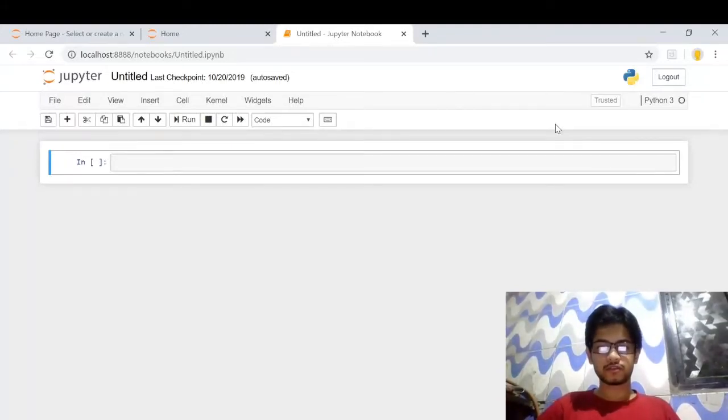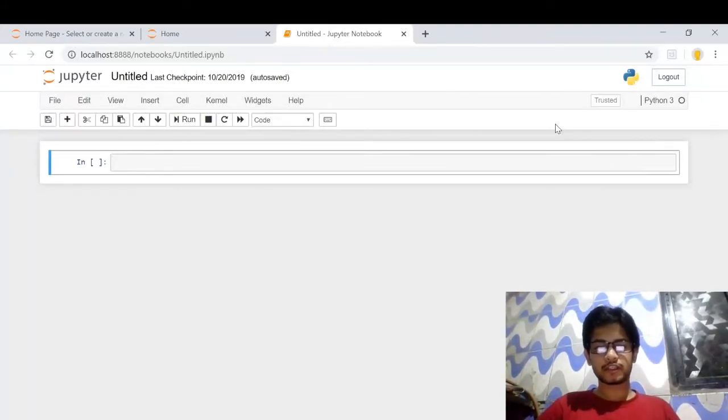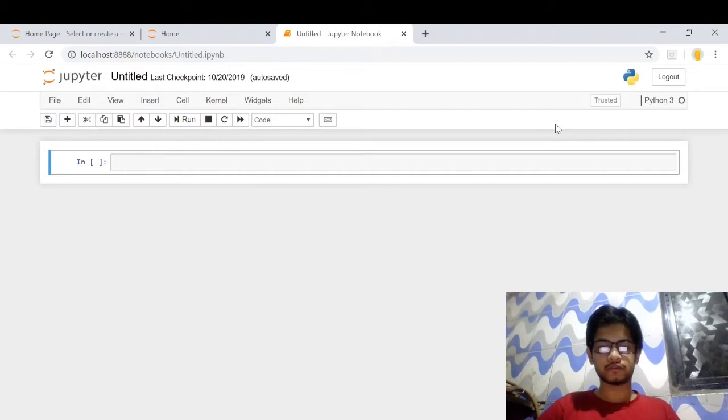In this video, I'm going to show you how we can make a simple chessboard using Python and OpenCV. So let's get started.